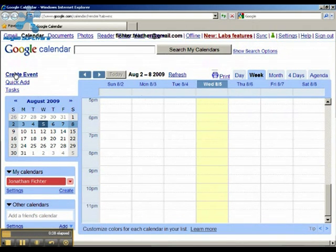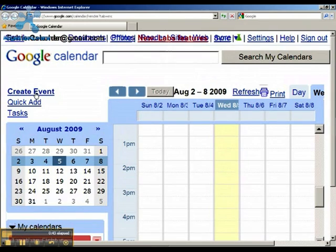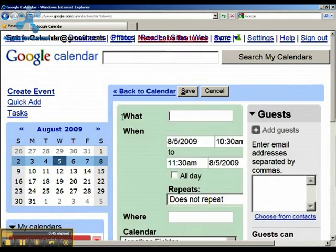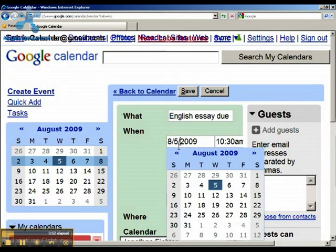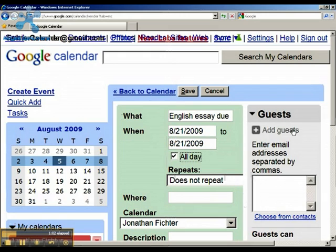I want to create an event. I'll zoom in so you can see that a little better. I'm clicking Create Event, and it's going to ask me for some information. I'll tell it 'English essay due' and when — let's say it's due August 21st. Sometimes they want you to put in a time of day, but for something like this it's not so important, so I'll just click All Day.